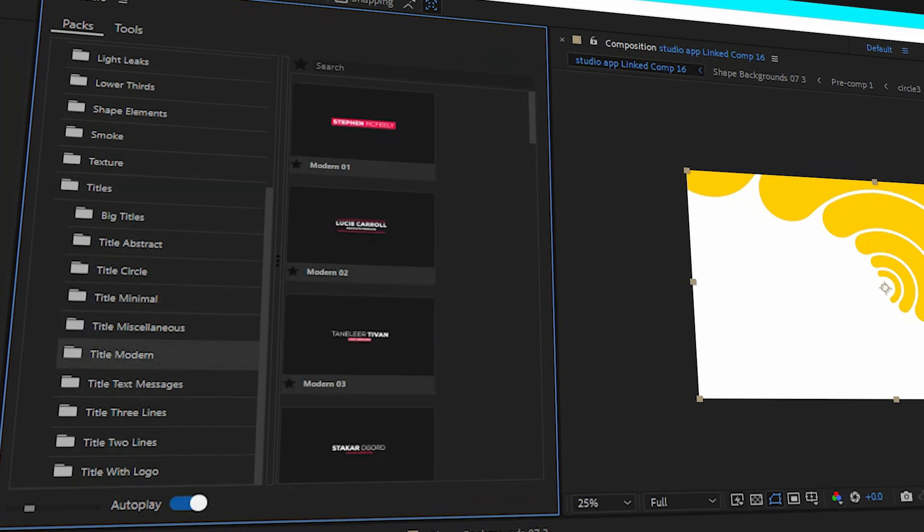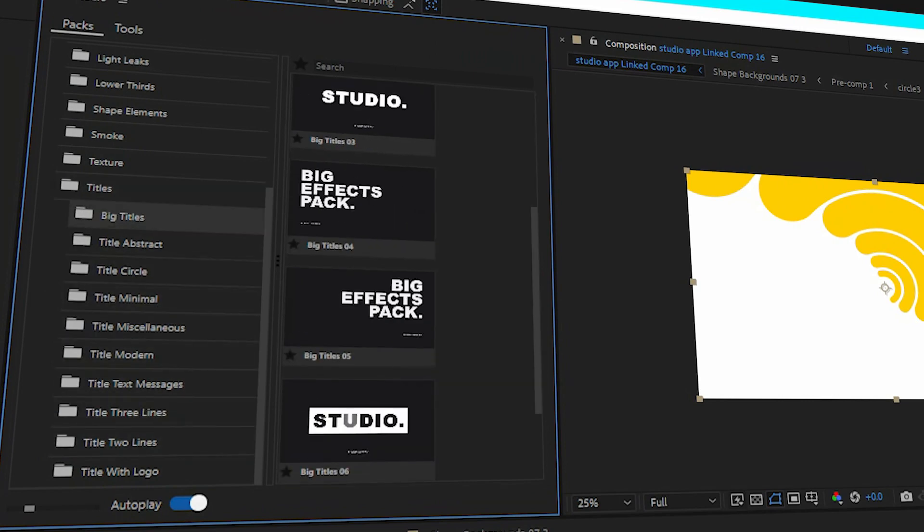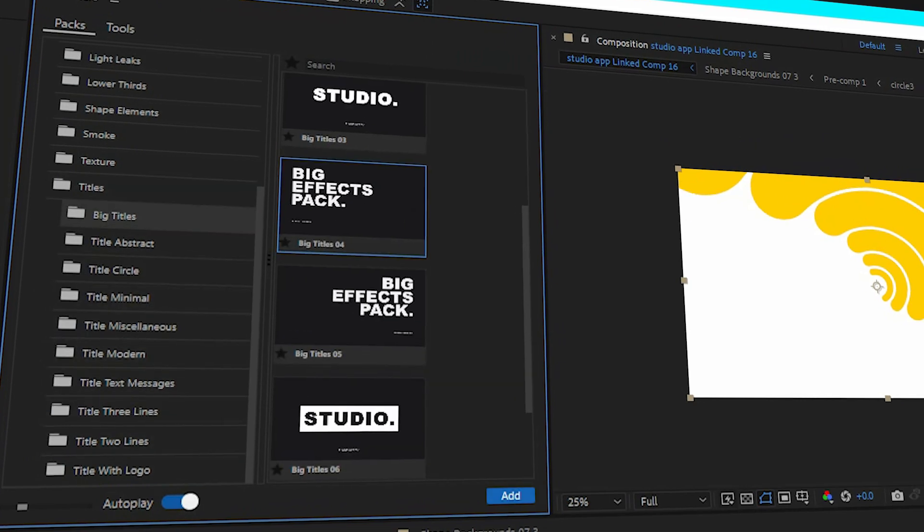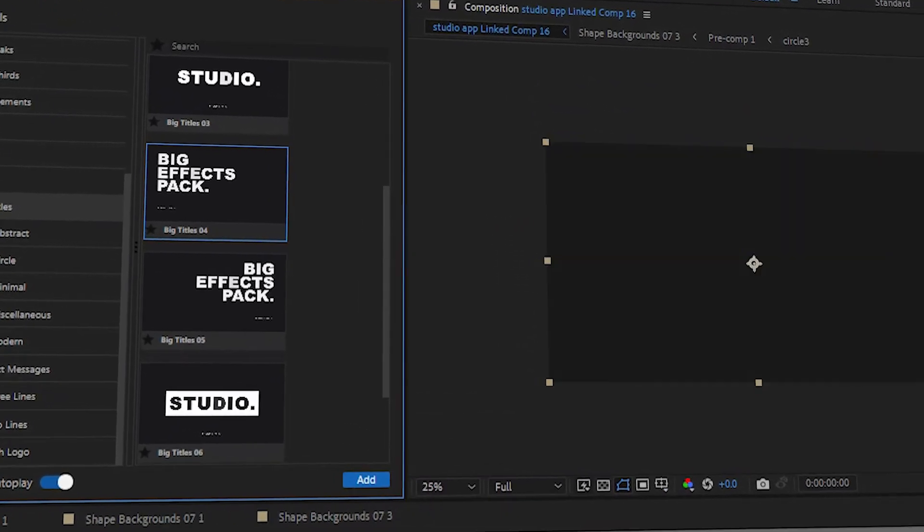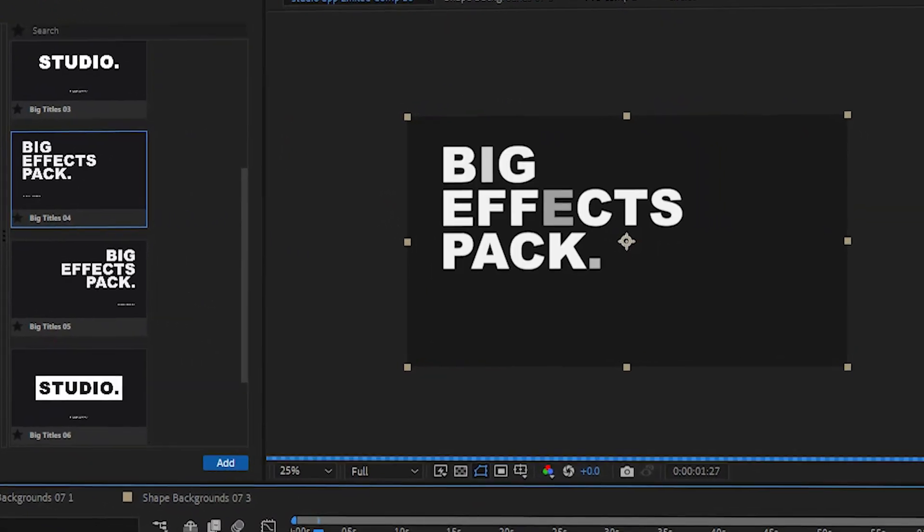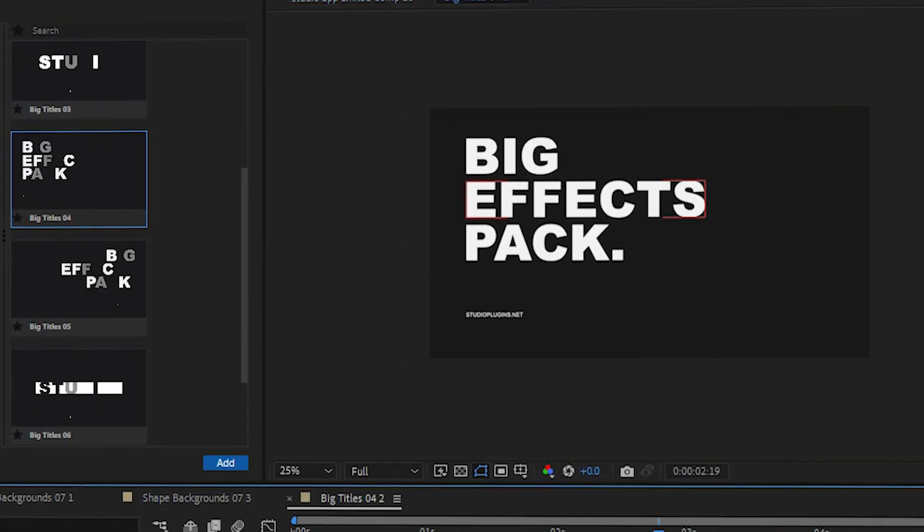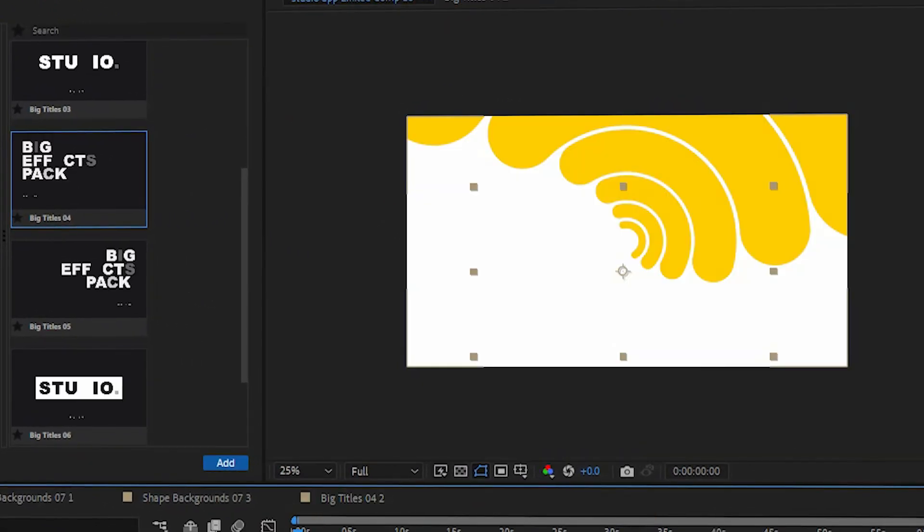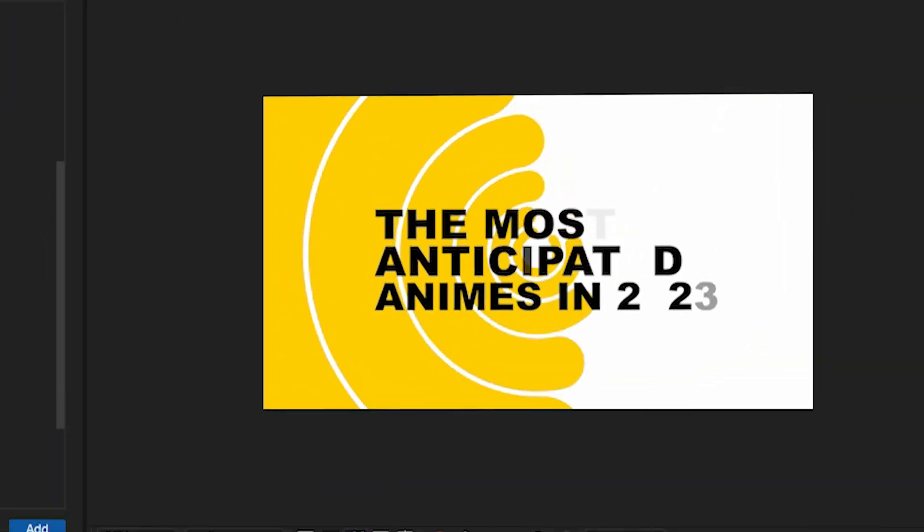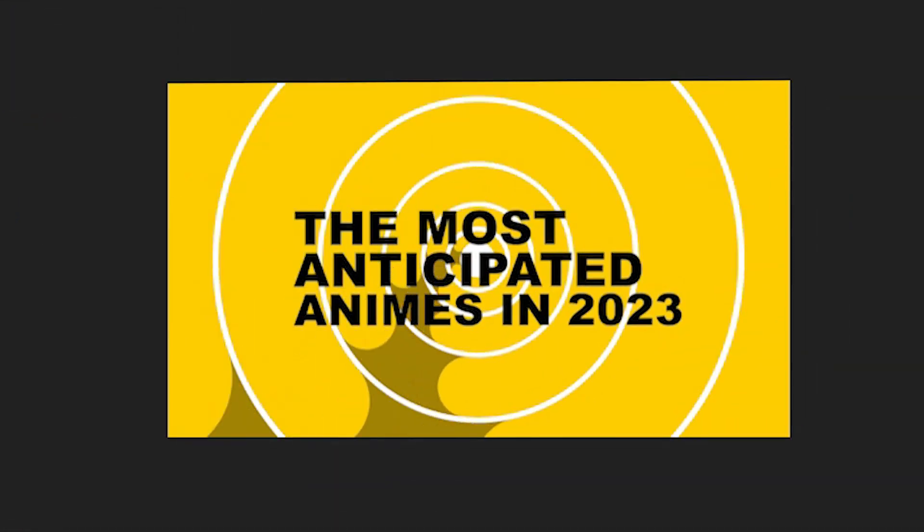Again, there are a ton of titles to choose from here, but I'm going to use this big title because, well, it's big. And also, it has this flickering animation that I really like.